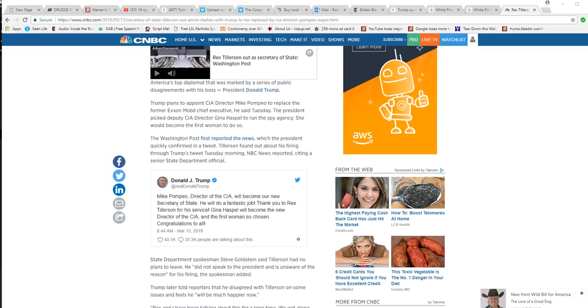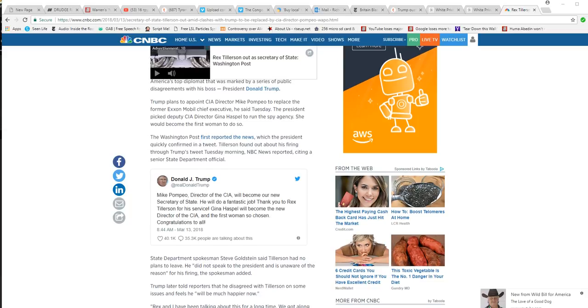Supposedly, Trump said Mike Pompeo, Director of the CIA, will become a new Secretary of State. He'll do a fantastic job. Thank you, Rex Tillerson, for your service. Gina Haspel will become new Director of the CIA and the first one in Socialism. Congratulations all.